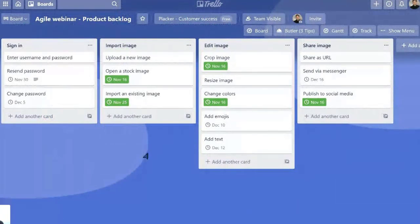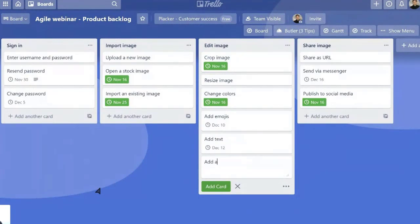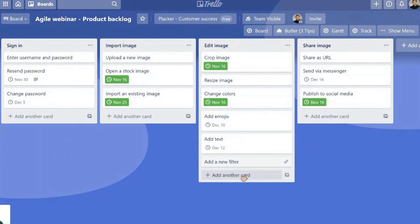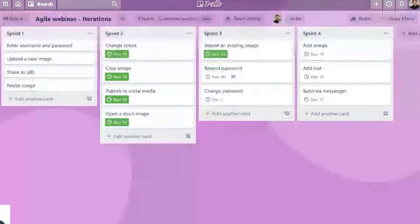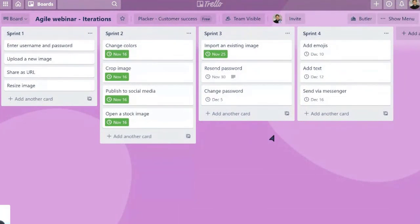So for example, let's add something here in edit image. Let's call it add a new filter. So this is something that an idea, for example, that some user told us.